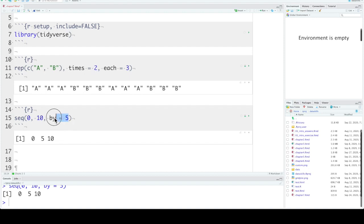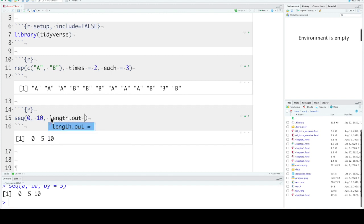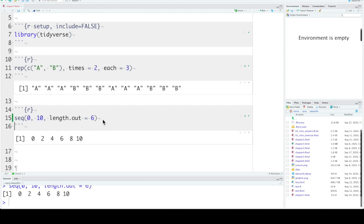It might be more straightforward for some problems to say how many steps you want. You can use the length.out argument. Let's say we want to have a vector with 6 items that goes from 0 to 10.